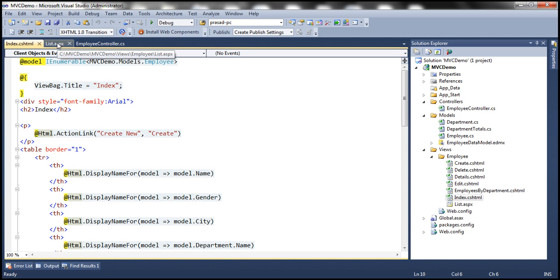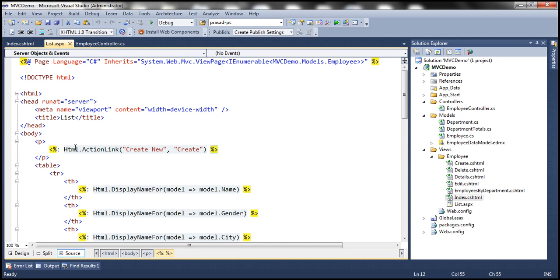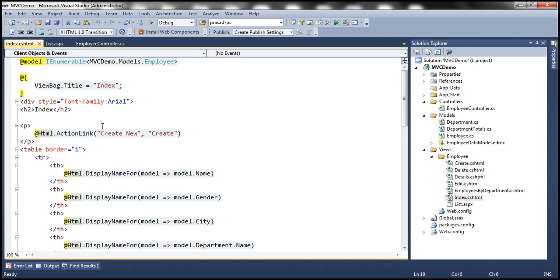But whereas with ASPX views, you have to indicate both the beginning as well as the end. So with Razor views, we have a lot less number of key strokes compared with ASPX views.